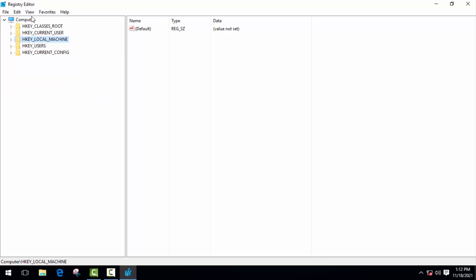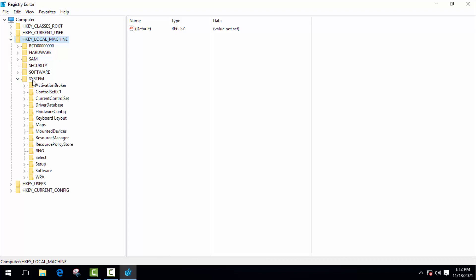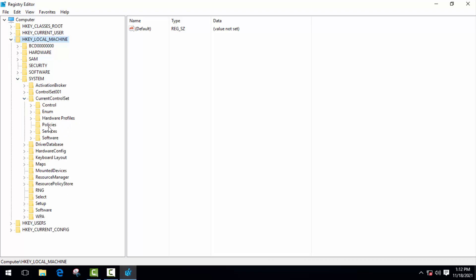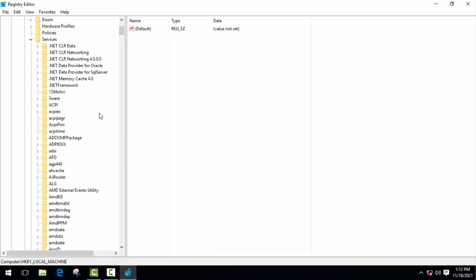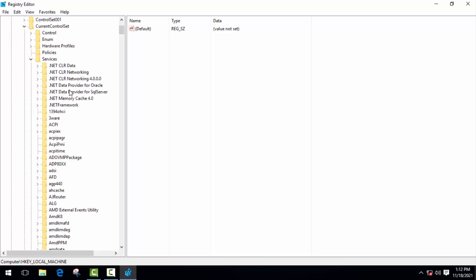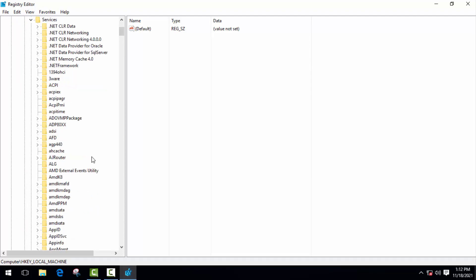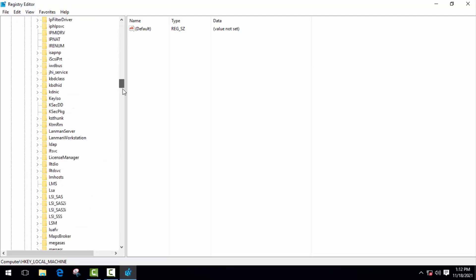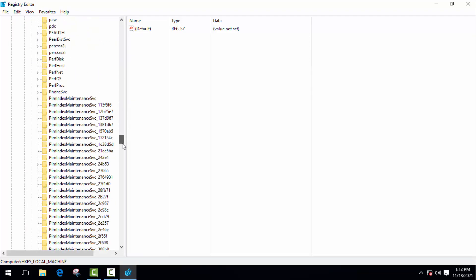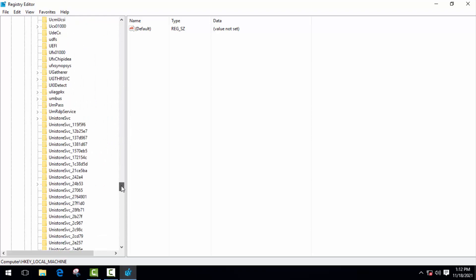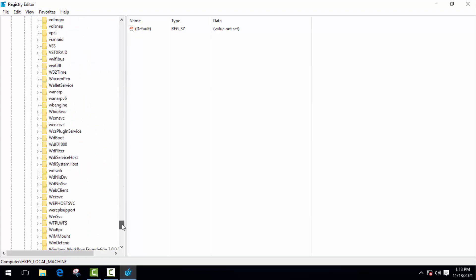Here click on HKEY Local Machine, then System, then Current Control Set, Services. And here you have to find out WPN Services. You'll find it at the bottom of the list. So go to the bottom of the list and you can also type here WPN Service.